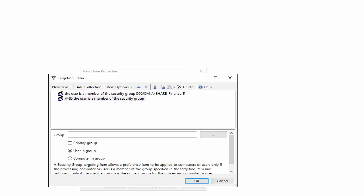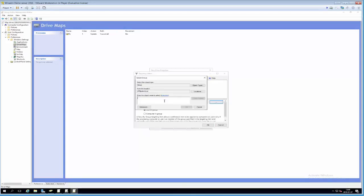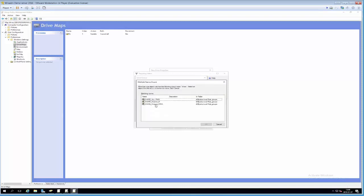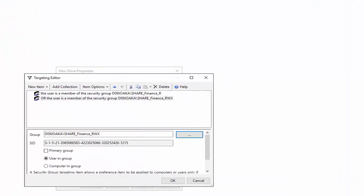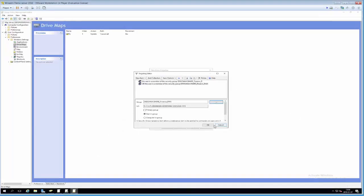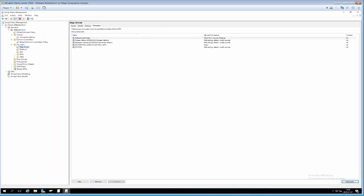We select the groups that have read access to the finance folder — ShareFinanceR — then add another security group entry for ShareFinanceRWX, since read-write-execute users should also have the folder mapped. The second condition should be OR, not AND, because a user won't be in both groups. We right-click the bottom entry, take Item Options, and select OR. Then we select ShareFinanceRWX. Now this drive map will only be applied to users who are members of ShareFinanceR OR ShareFinanceRWX. We hit OK, Apply, and OK.